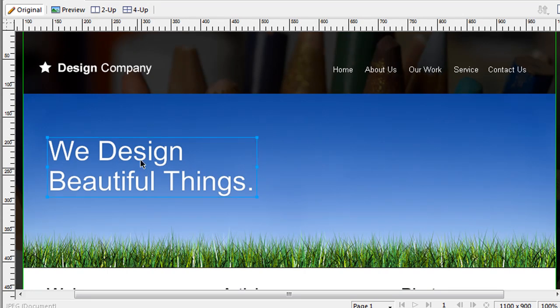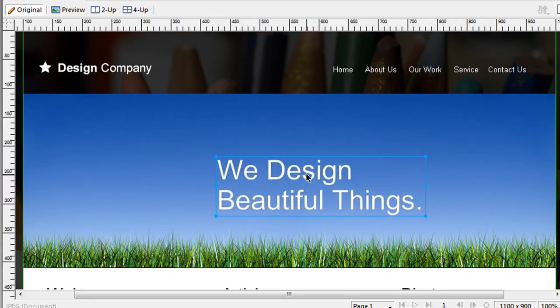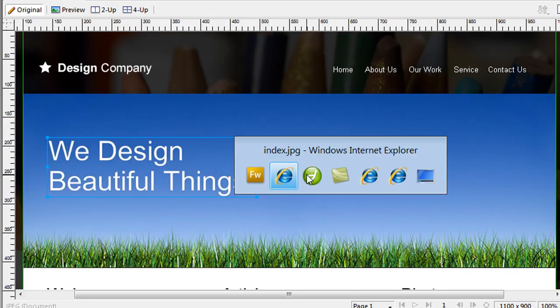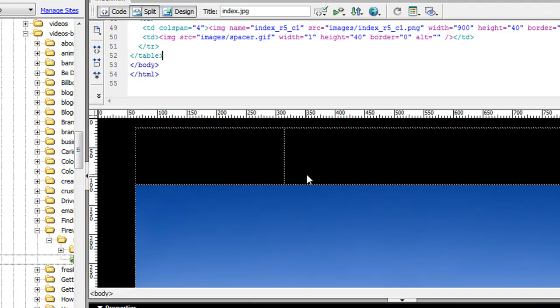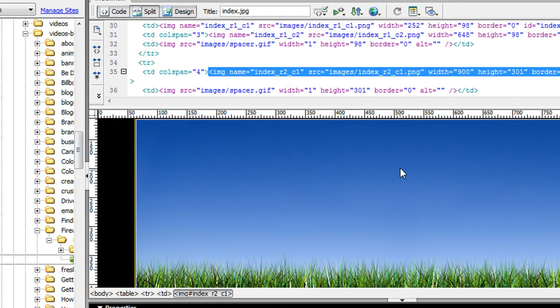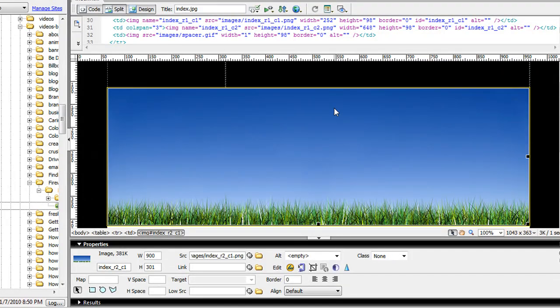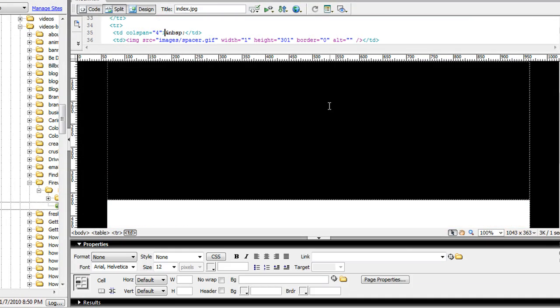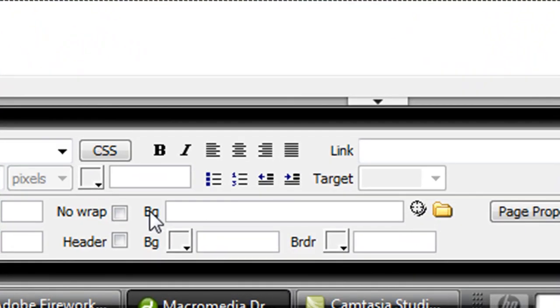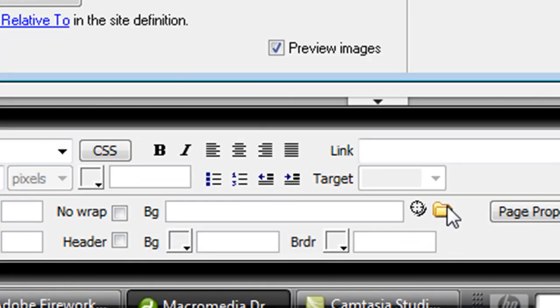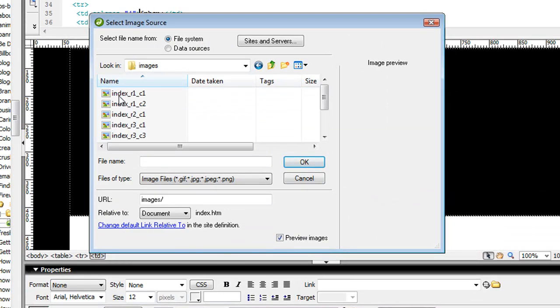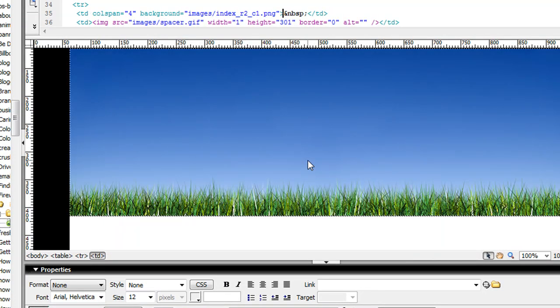For this 'We Design Beautiful Things' section, I want this to be separate HTML text. In Dreamweaver, I select this image and delete it. Then I use the background option - Dreamweaver allows you to add a background image. I'll find the image and add it as a background.